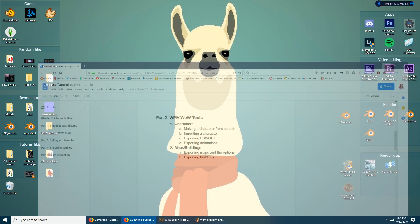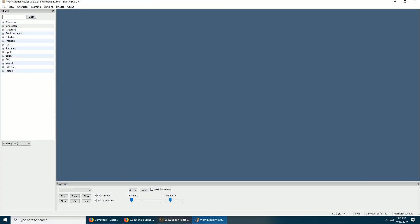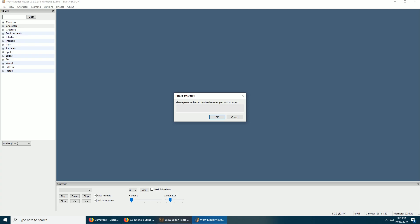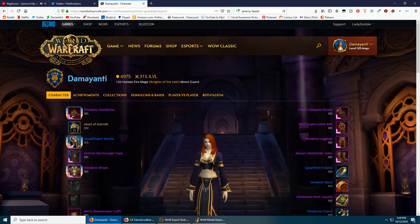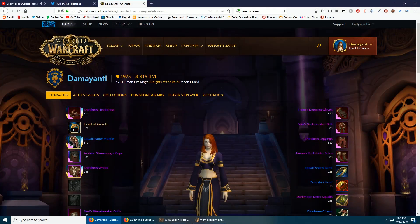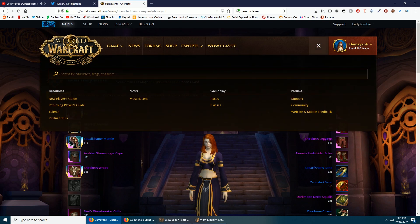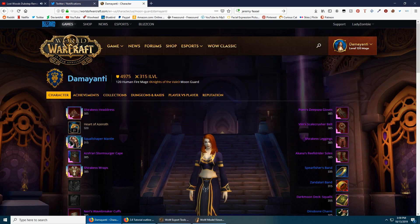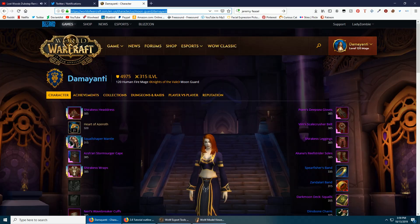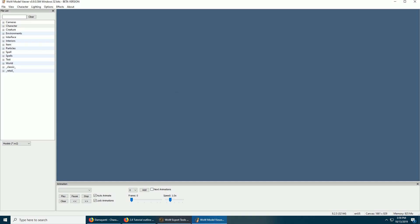If you want to import a character, you would just go to Character, Import Armory Character. For mine, you just go to the World of Warcraft website and search it here, find it that way. I'm going to copy this link with Ctrl+C, and then over here you can just highlight that, press Ctrl+V, and it'll paste it in. You gotta wait a few seconds.